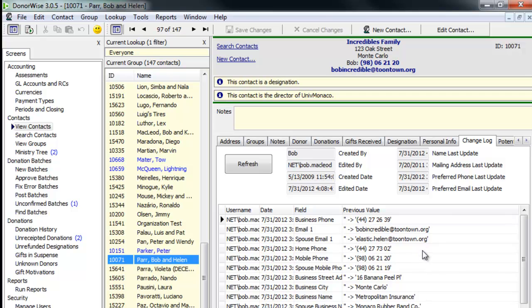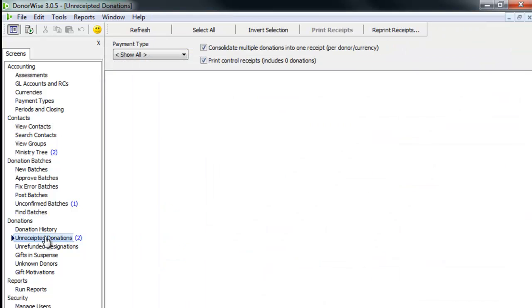There's a change log that shows me any change that I've made to this staff member, to any contact in the list. Did I change their name, their address, their phone number, their company, or anything like that? And who made that change and when did they make that change?